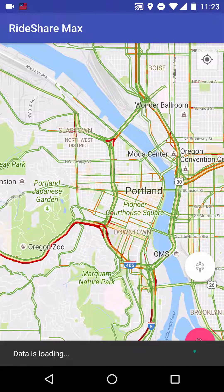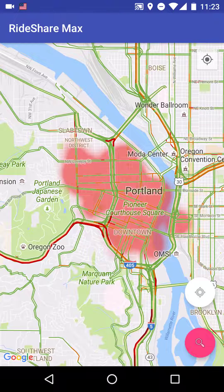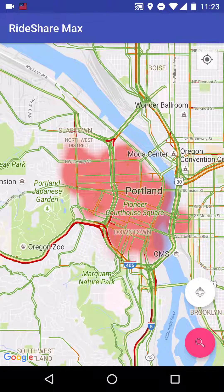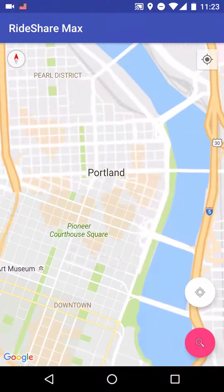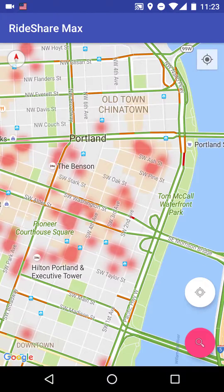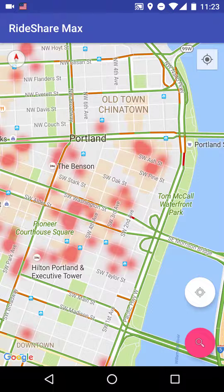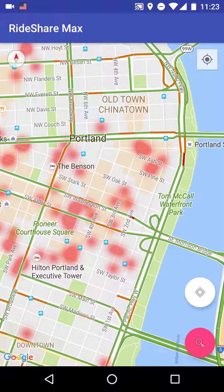Both Uber and Lyft have the surge pricing heatmap, and they're great, but they show up unpredictably and disappear as soon as there are enough drivers in the area. For best performance, there's definitely an advantage of having access to both the native surge price heatmap and something like Rideshare Max, which shows up predictably and only focuses on forecasting where the high concentration of passenger traffic will be, as opposed to surge pricing.